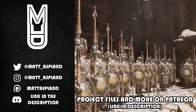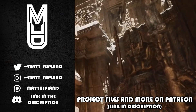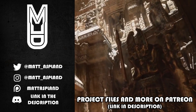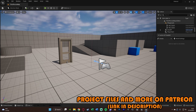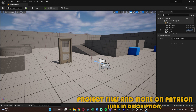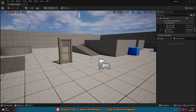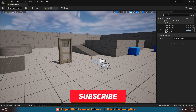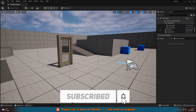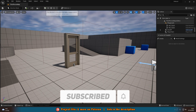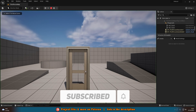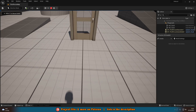Hey guys and welcome back to another Unreal Engine 5 tutorial. In today's video what we've been going over is how to interact, or how to do anything, but you have to hold down the button in order to do that. We're going to be using the new 5.1 plus Enhanced Input system or enhanced action mappings to do this. My example is opening a door.